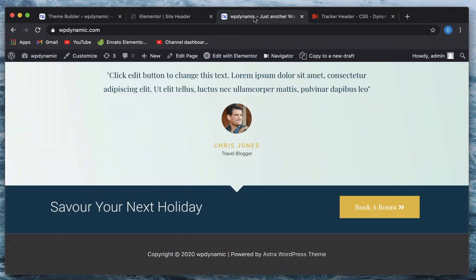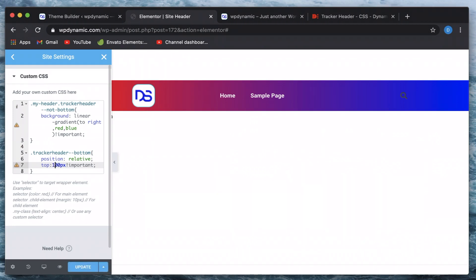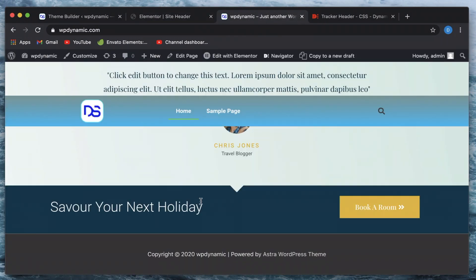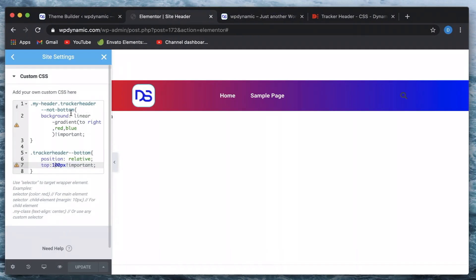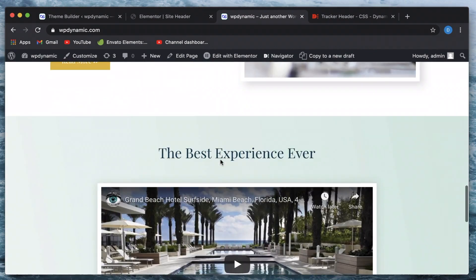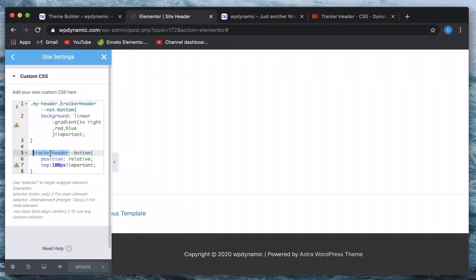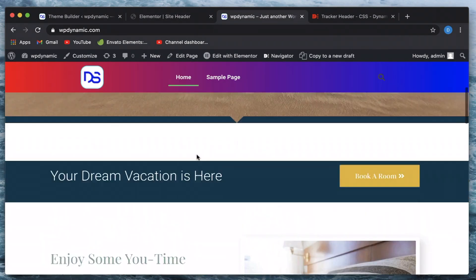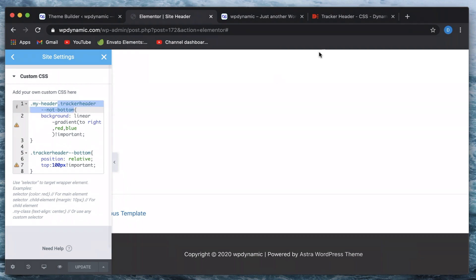Let's see if that code works — I'll refresh the page so the custom code is applied. When the header reaches the bottom, this code won't be applied because at that point that class will not be there. When the bottom is reached, we set a relative position to the header and it just pops up. For the 'not-bottom' class we have a different property — the gradient — which is why you see the gradient throughout, and when the header reaches bottom that class is removed.